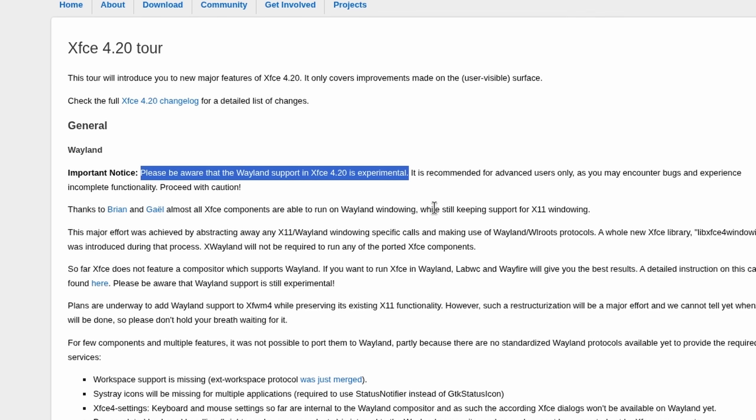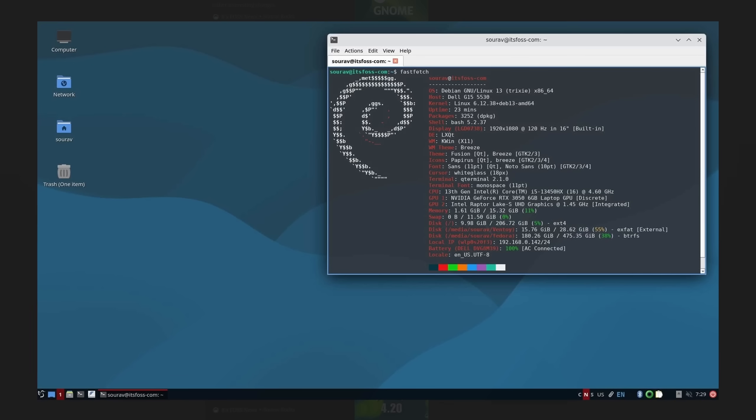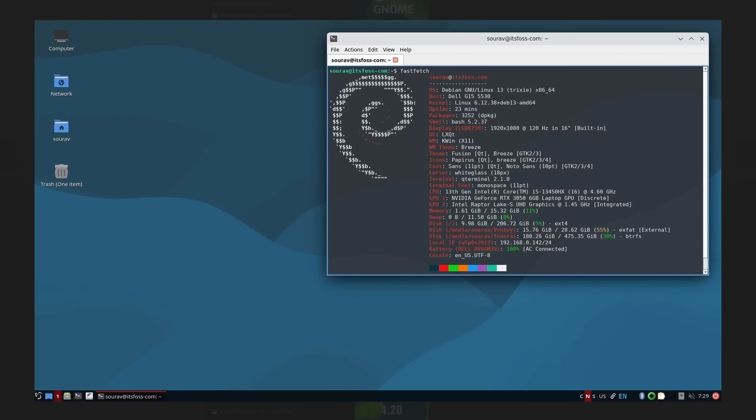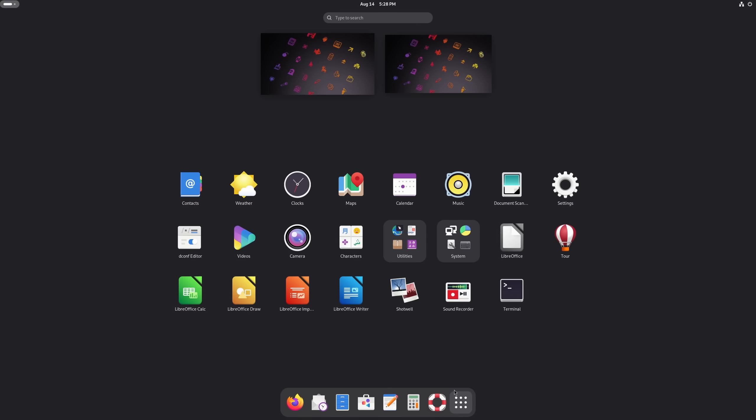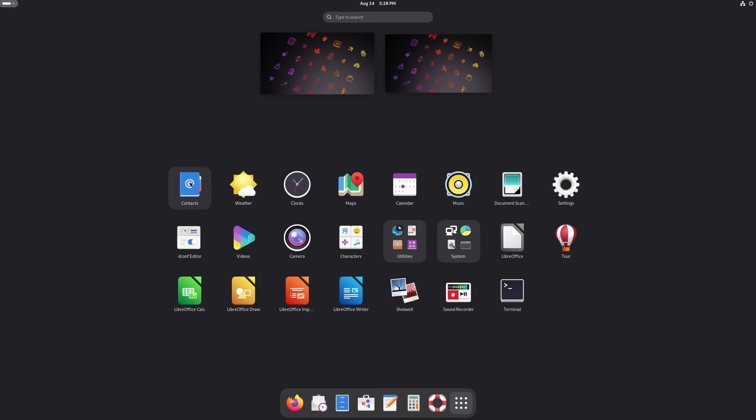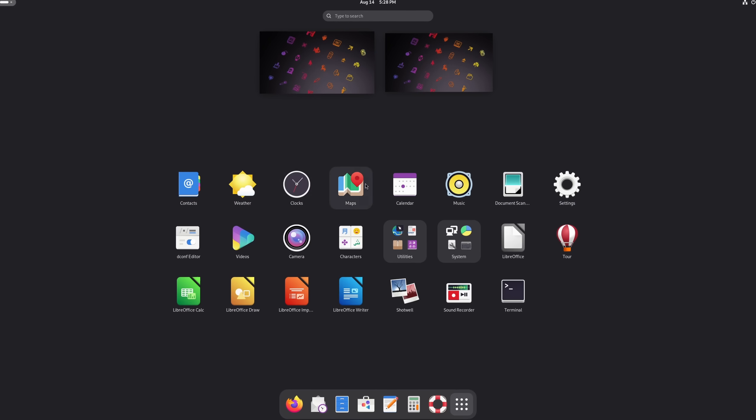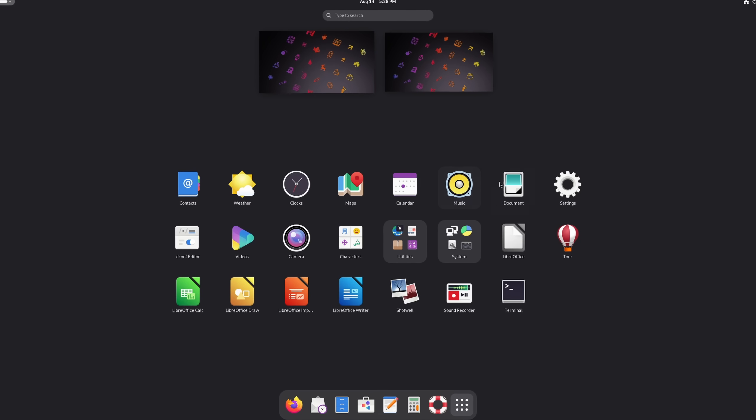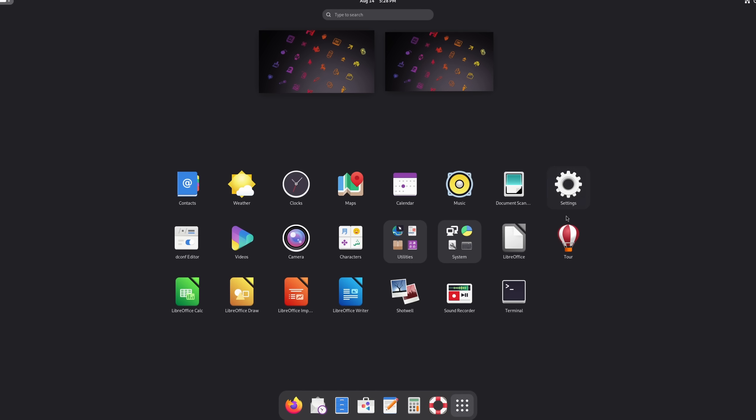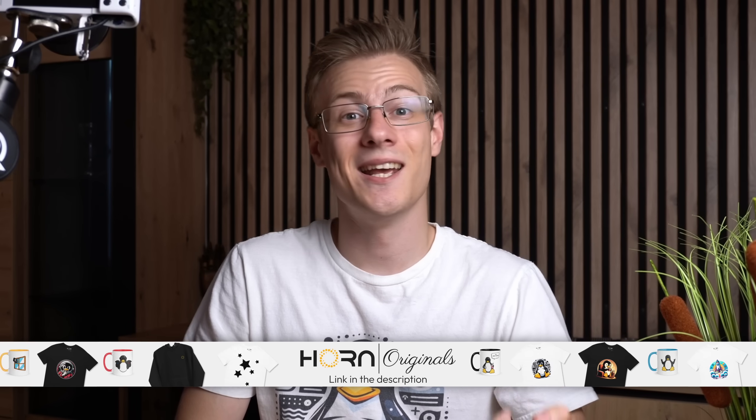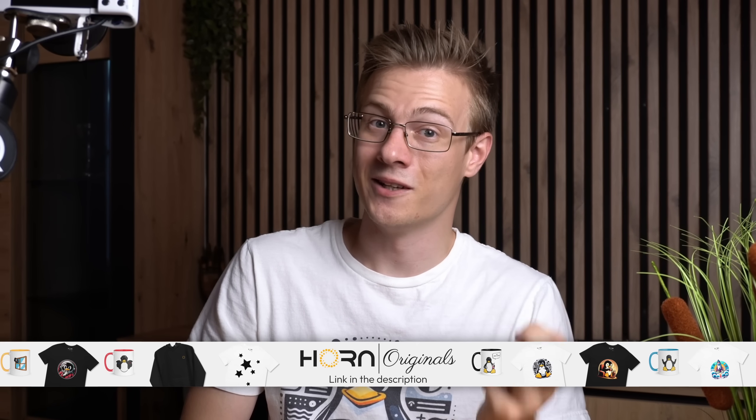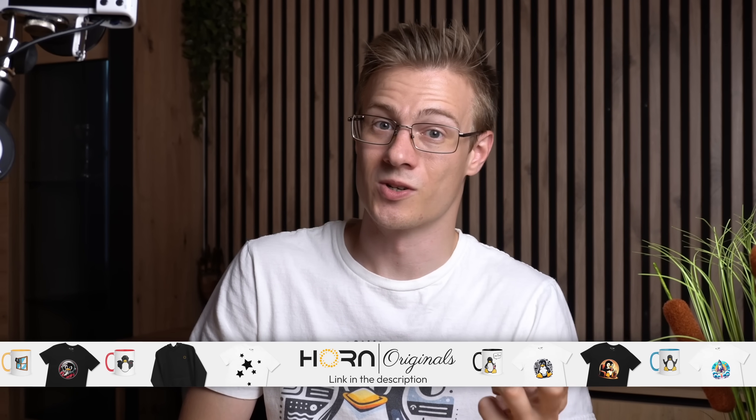They mostly feature slight improvements to speed and design, experimental Wayland support which will eventually replace X11 on most Linux desktop environments, and some quality of life improvements. So as of right now, Debian 13 is fairly up to date when it comes to the desktop experience. You won't really miss much in contrast to other popular Linux distributions like Fedora, Ubuntu, and even Arch.